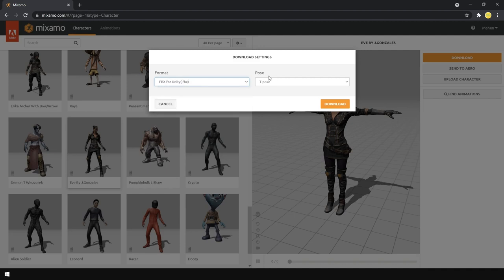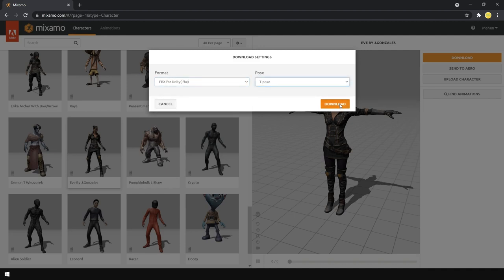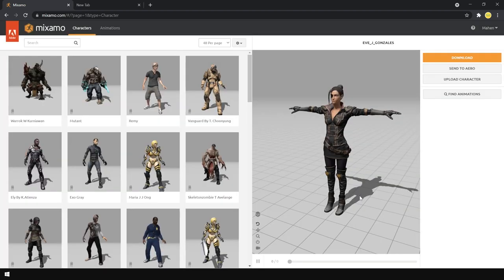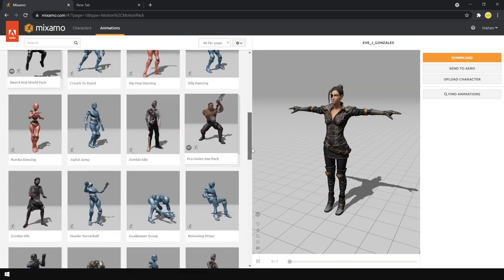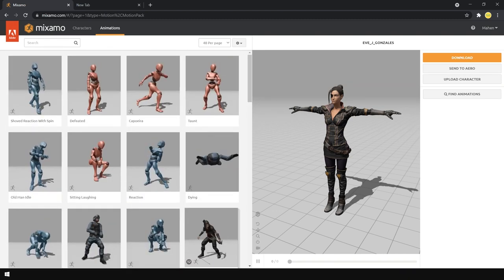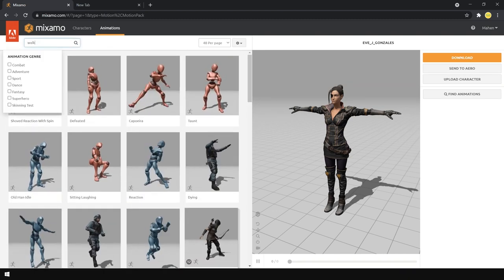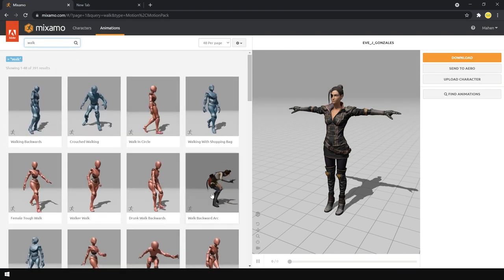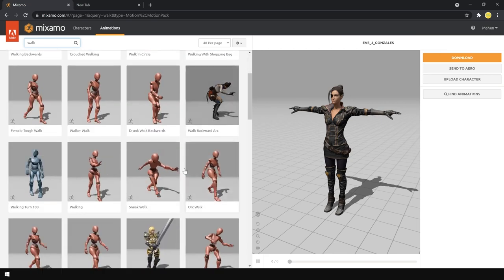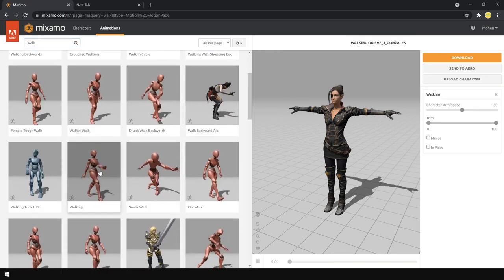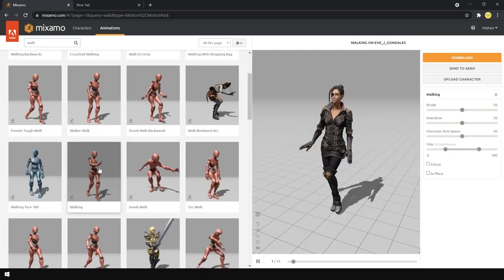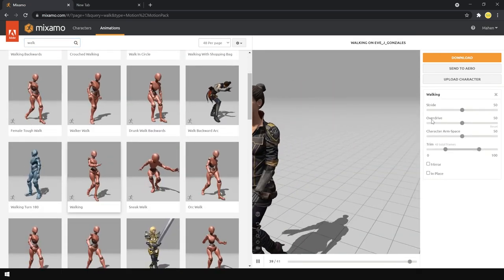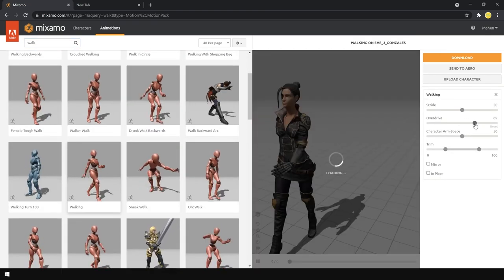Secondly, it's compulsory to sign up for a free account, so I guess the trade-off is Adobe getting you on their platform so they can market other products to you, which is a very cheap price to pay if you should ask me. Other than that, there is no catch.